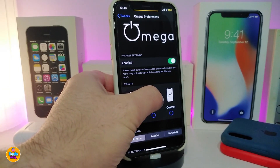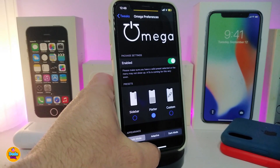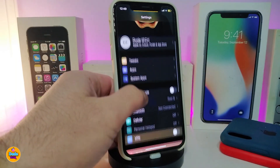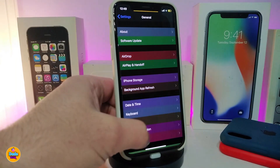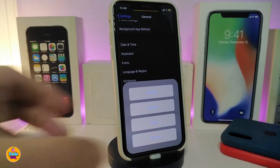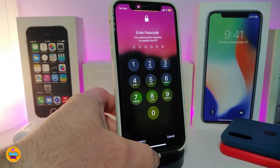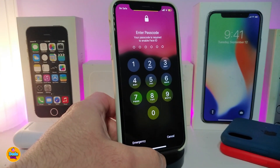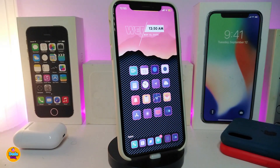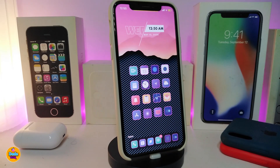Let me show you the style in action. Going back to the shutdown menu, you can see it comes with reboot, safe mode, reset, springboard, and similar options. There are a lot of different things you can customize once you install Omega on your iPhone. This tweak is called Omega.